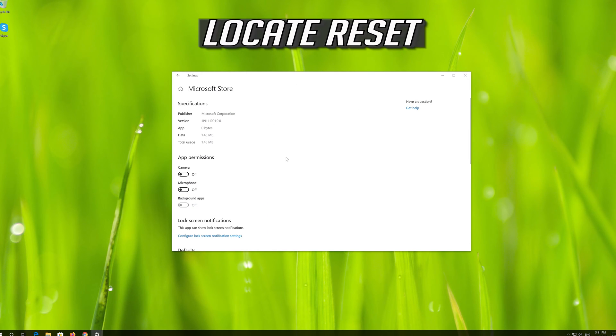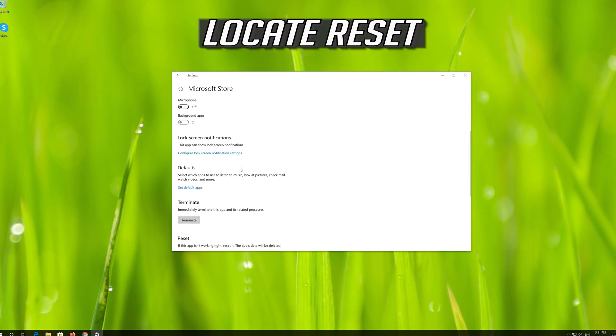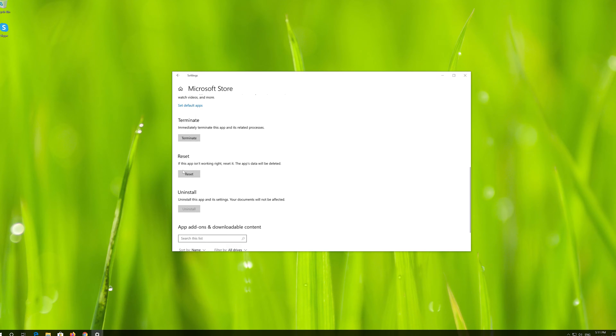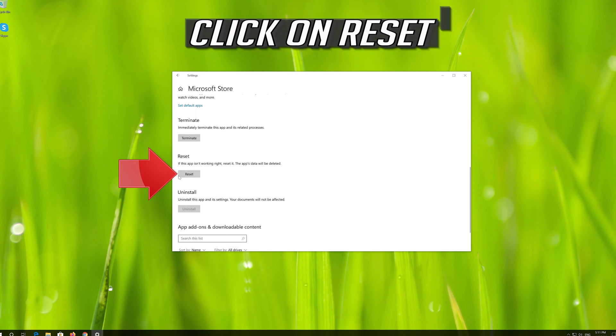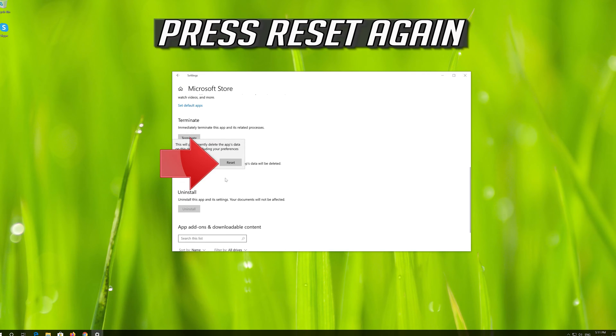Locate Reset. Click on Reset. Press Reset again.